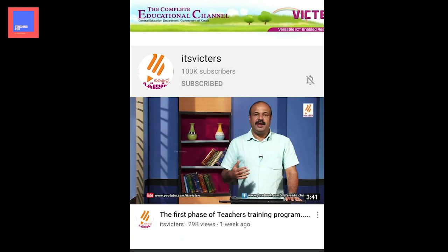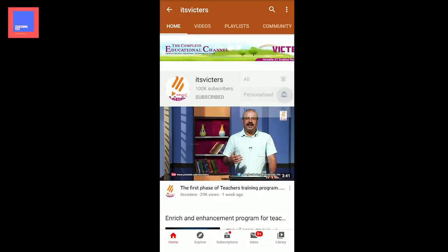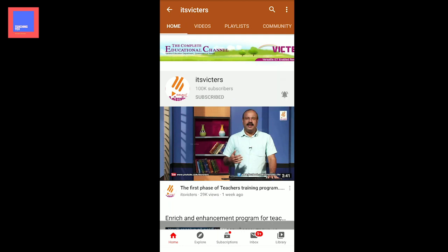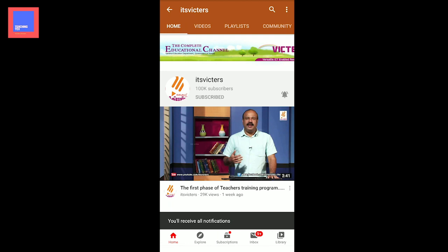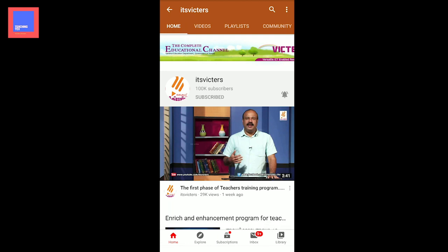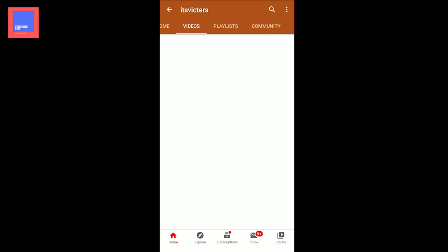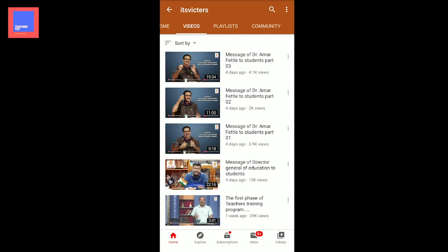Click on the bell button. We are already subscribed to this channel. Now we will go to the bottom of the videos. We will be able to learn the videos of the previous class.